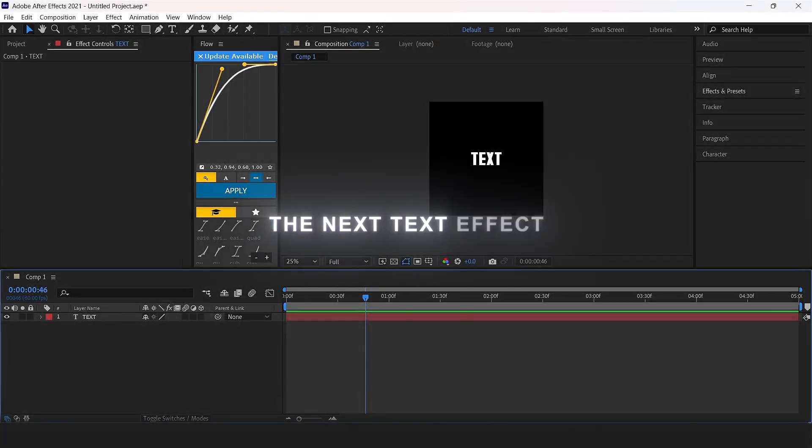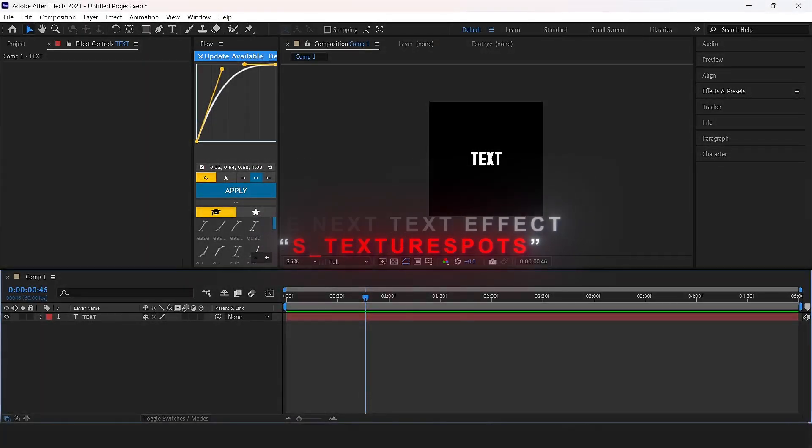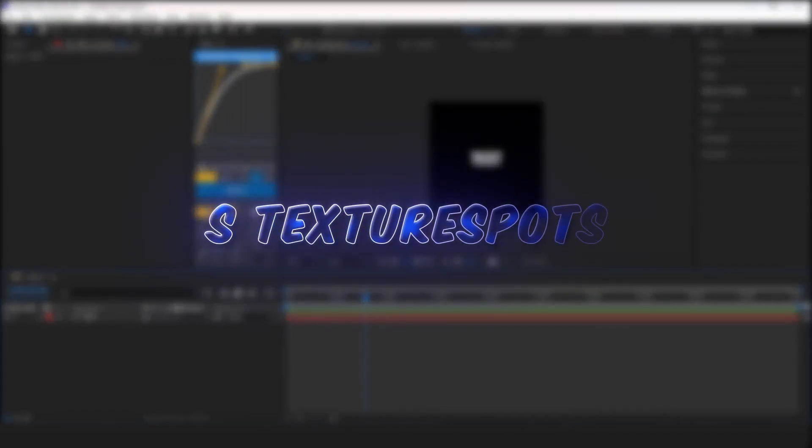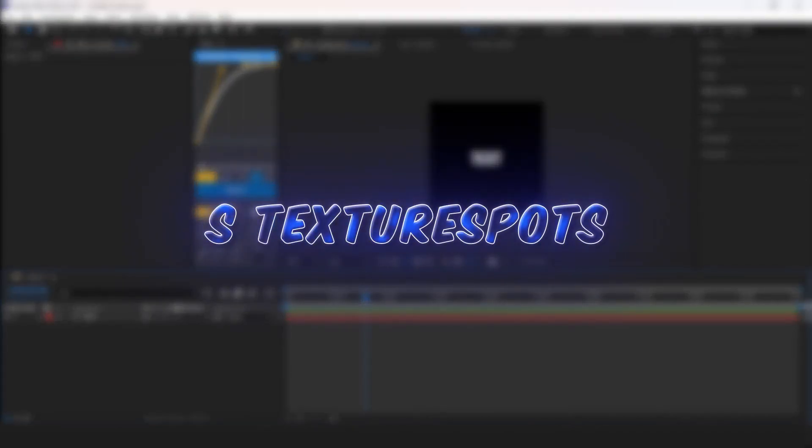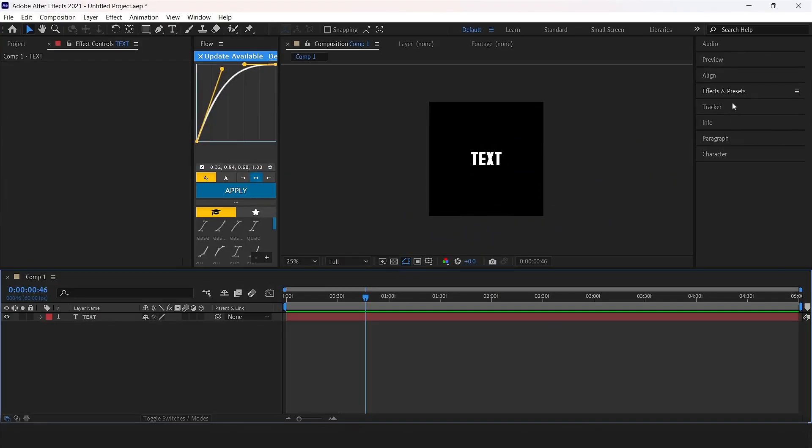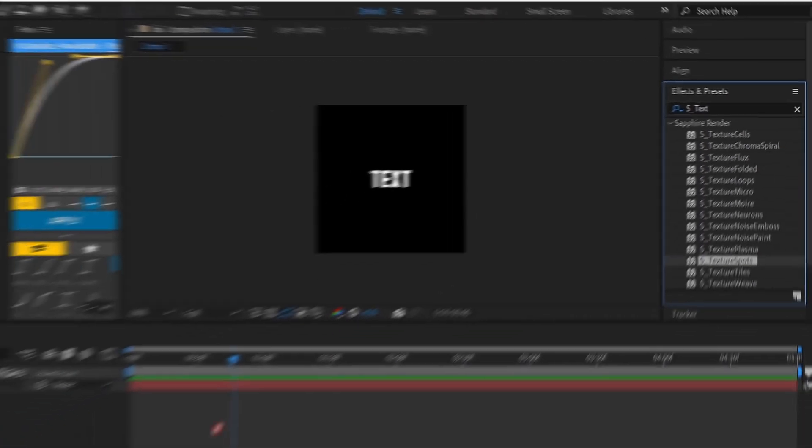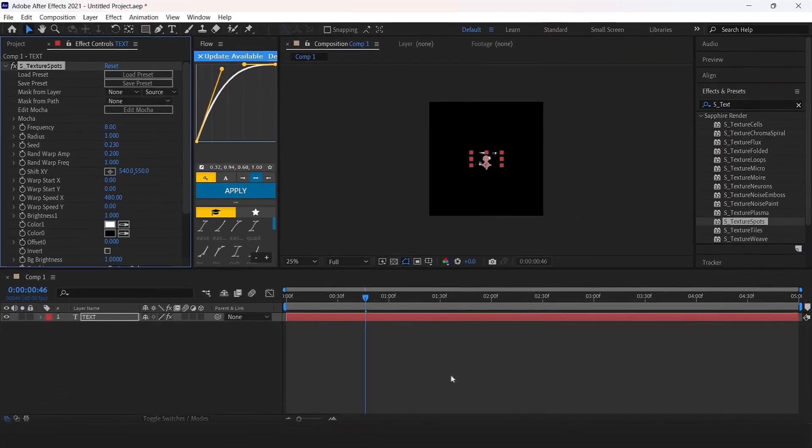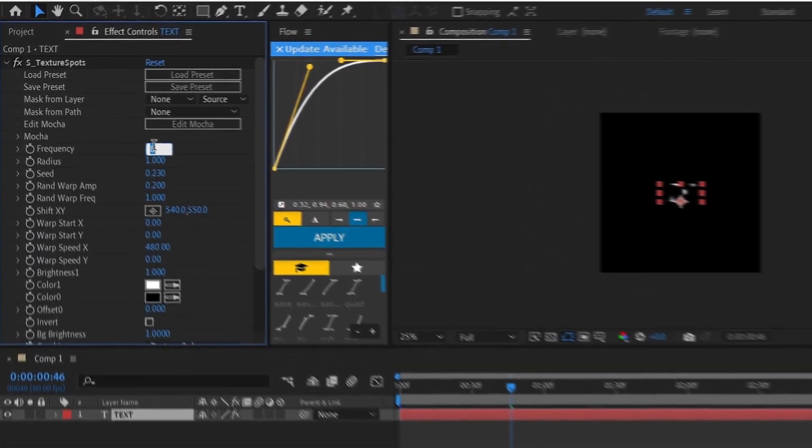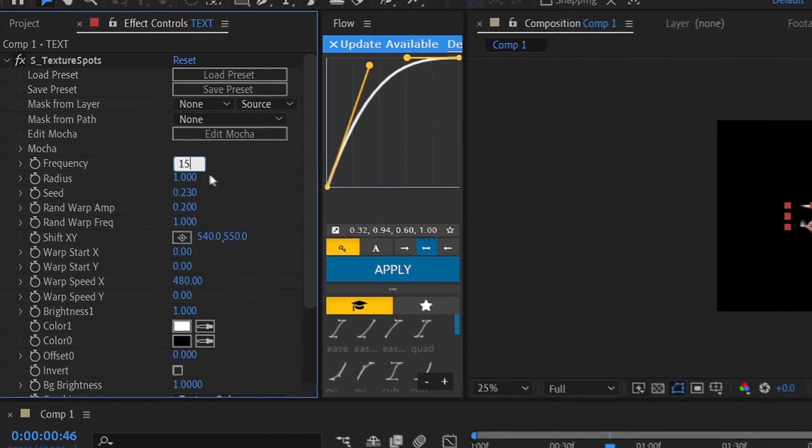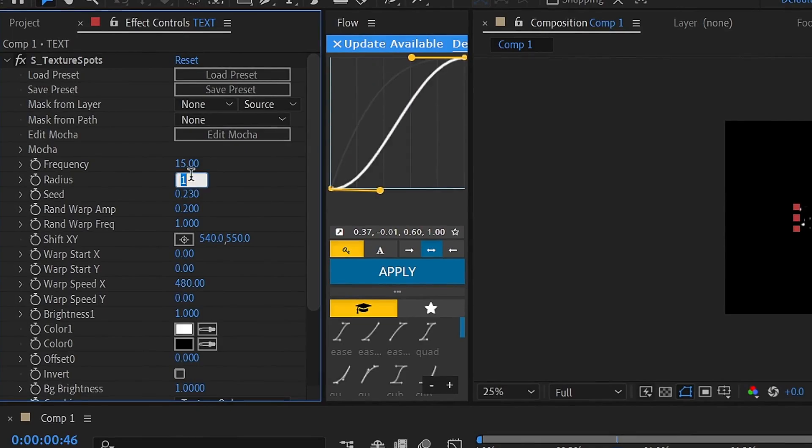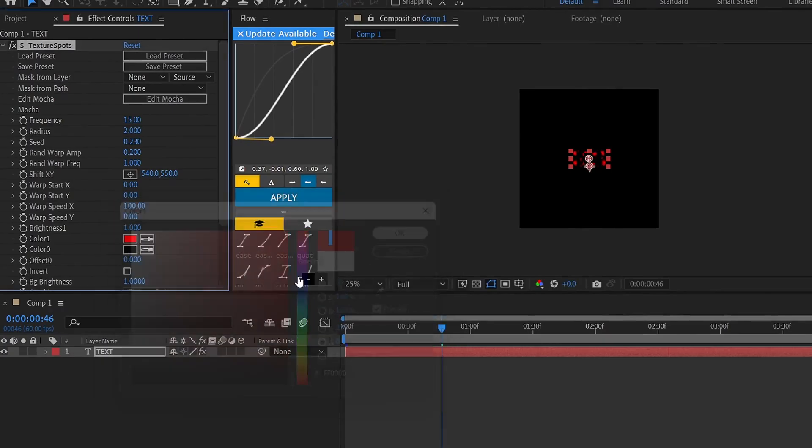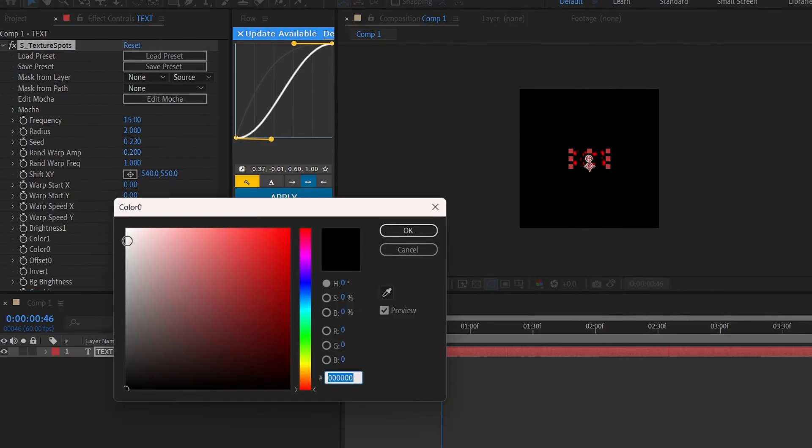The next effect is texture spot. Add it to the text layer and change frequency from 8 to 15, radius set to 2, and set the warp speed X from 480 to 100. After that change the color 1 to whatever you want. For color 2, change the color used in color 1, should be similar but should be darker.